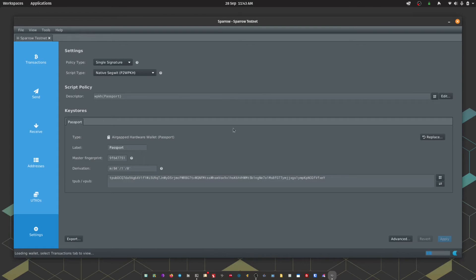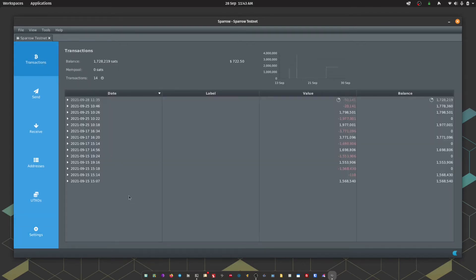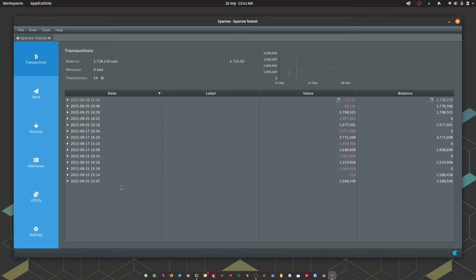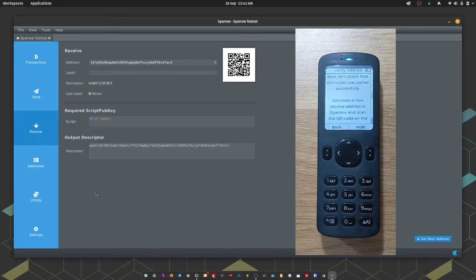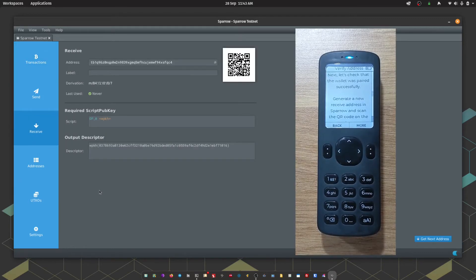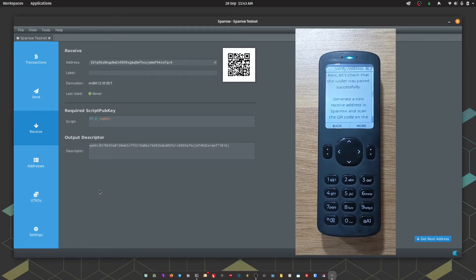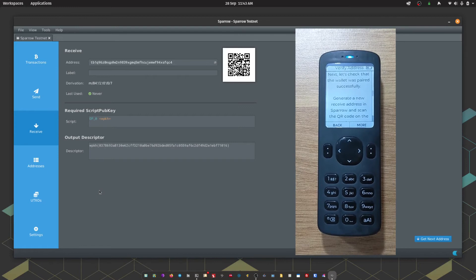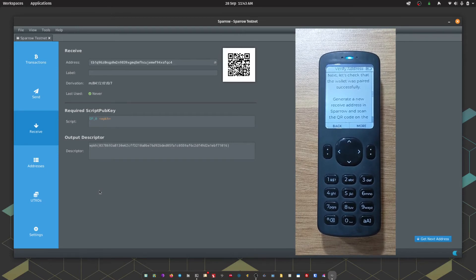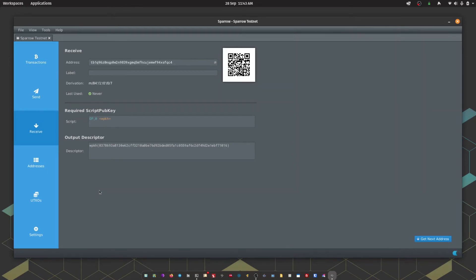If this is a wallet that's been used previously, navigating to the Transactions tab should show you a list of all previous transactions made with this wallet. To finalize the pairing process, Passport would like to verify a receiving address shown by Sparrow. To do that we're just going to navigate to the Receive tab and scan the QR shown with Passport.